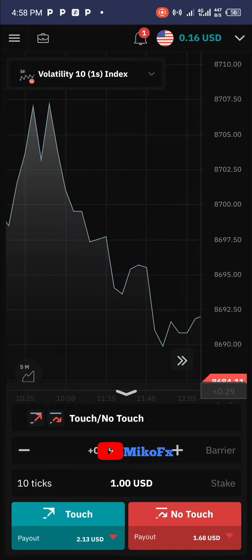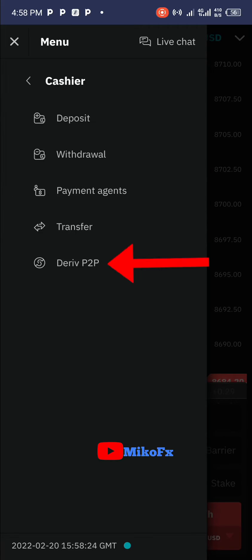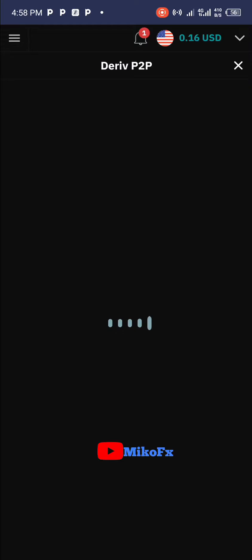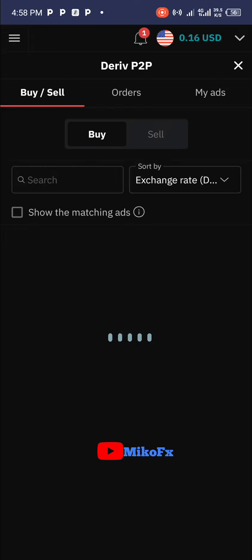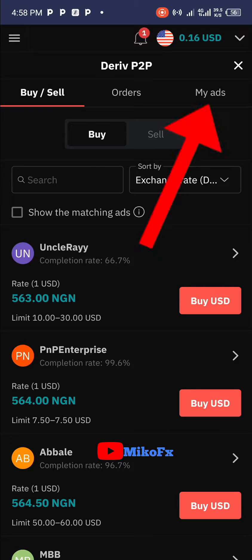Once you switch to your real account, click the menu icon at the top left corner of your screen, then click on the 'Cashier' button, then click on 'Deriv P2P'. Once you click on Deriv P2P, it takes you to this page.